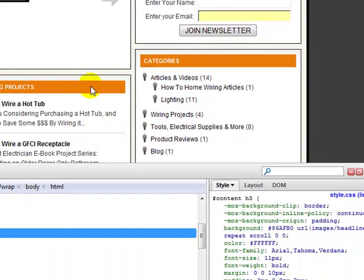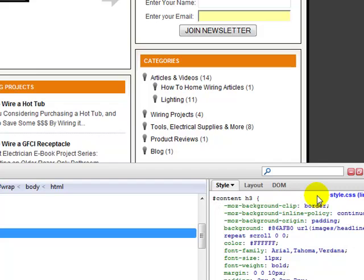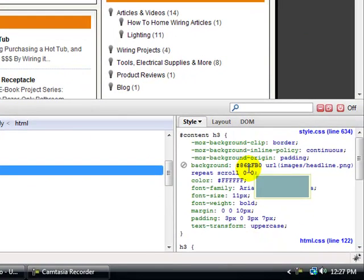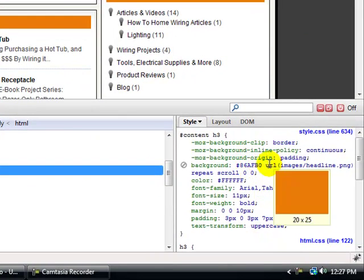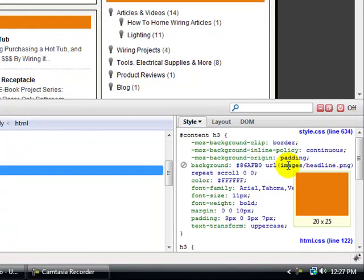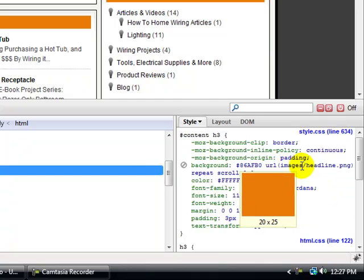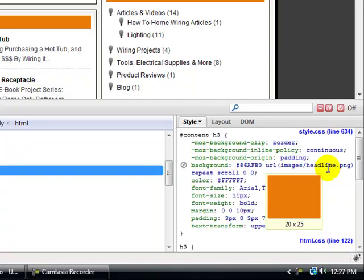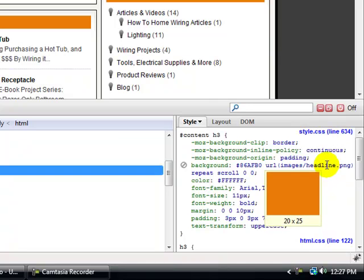I'm going to hold that in place and over on the right-hand side this is your style. If you come down here, you see right here where it says images and it's headline dot PNG. What's great about this is if you just hover over the name of it, it tells you the size of the image too. We see that it's 20 by 25.